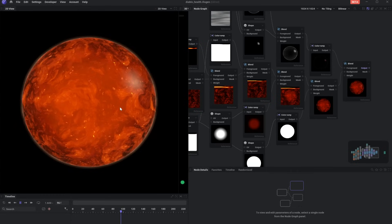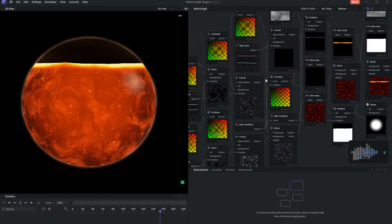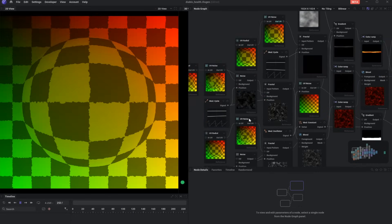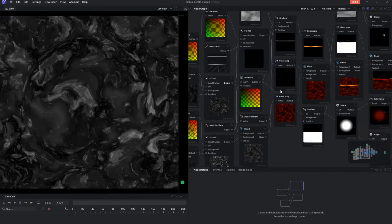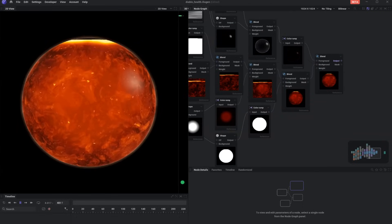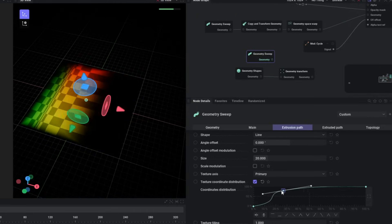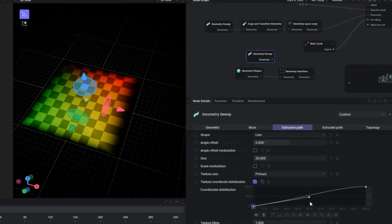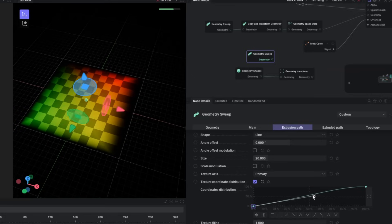It is not trying to completely replace all those tools. The point is more about cutting out the friction. Instead of bouncing between six different programs just to get one effect working in engine, you would stay inside Illogen, building everything there and exporting whatever you need straight into your engine.